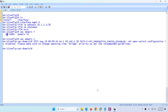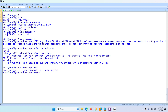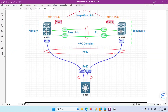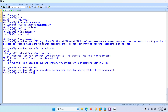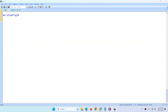Next, configure peer keep alive with 'peer-keepalive destination 10.1.1.2 source 10.1.1.1 vrf management'. The destination is the other side IP as per our topology, the source is our own IP which is 10.1.1.1, and the VRF is management. Hit enter and exit. Domain configuration is done as per our settings. The VPC domain configuration is complete.